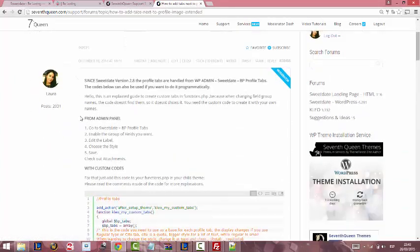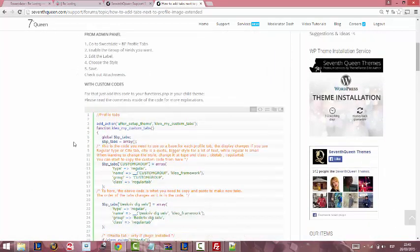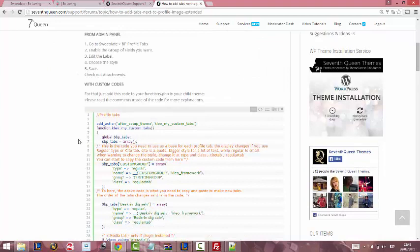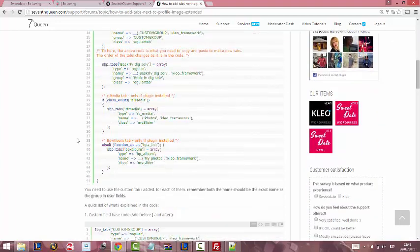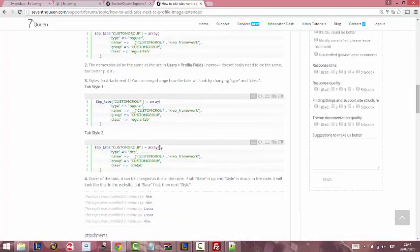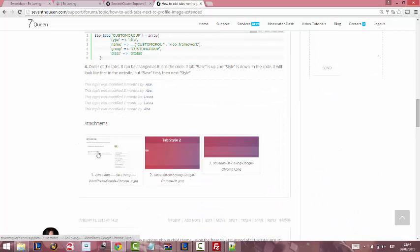And here you will find all the information and your codes with comments on how to use them. And some screenshots, so it's easier for you.